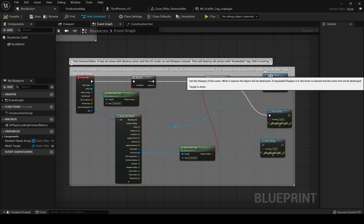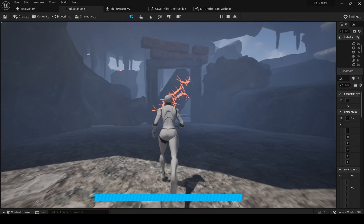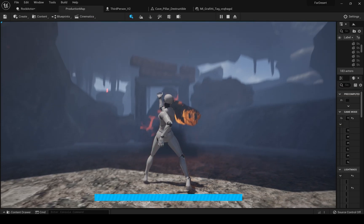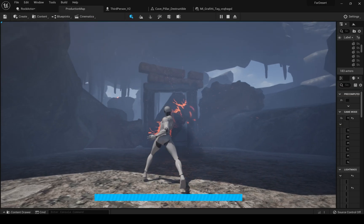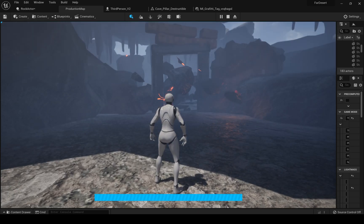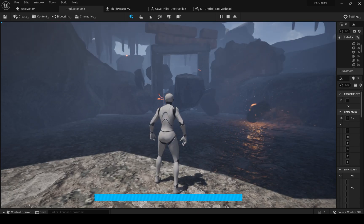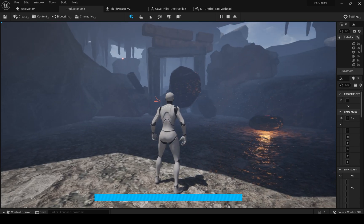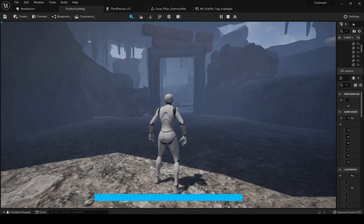There are more things that I'll add later, like playing with the alpha of the material so the broken parts can fade out instead of just despawning after 3 seconds.